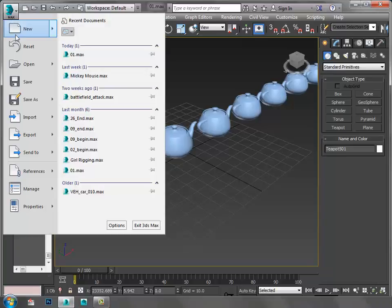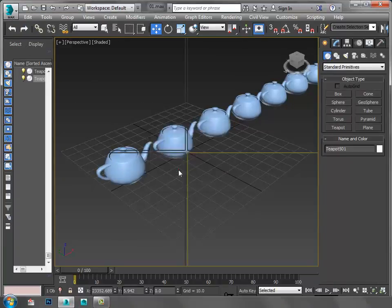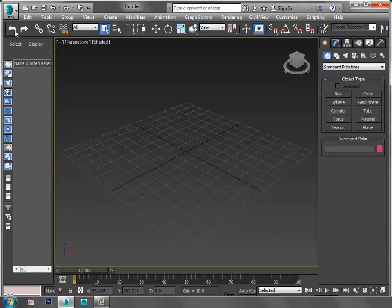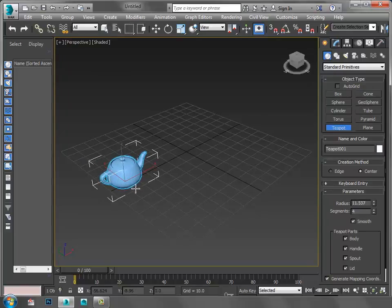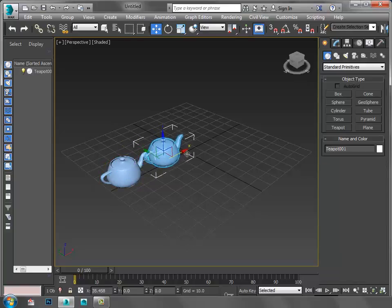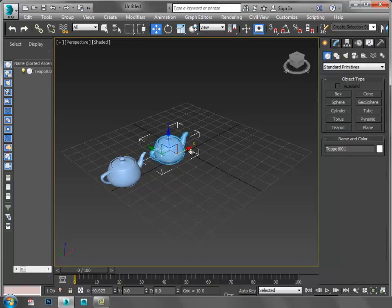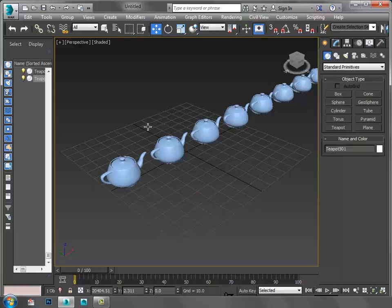Reset Max again and create the same t-box. This time I'm going to click and drag, and I will choose Instance to create 500 t-boxes.